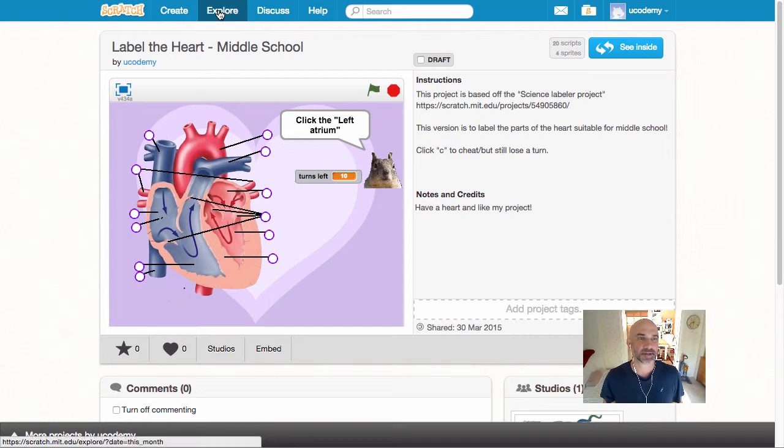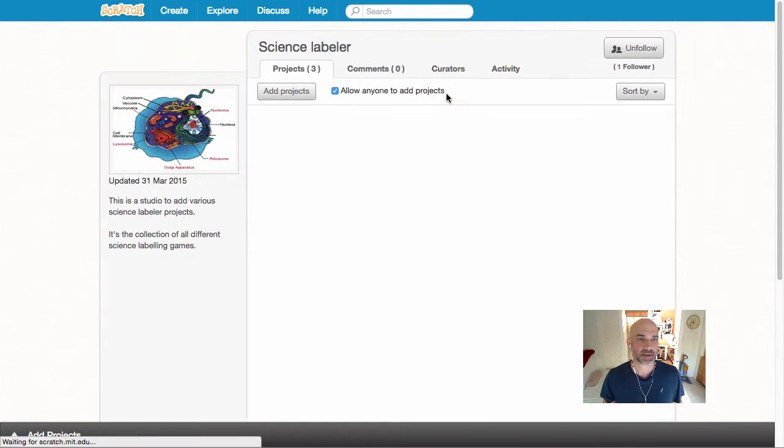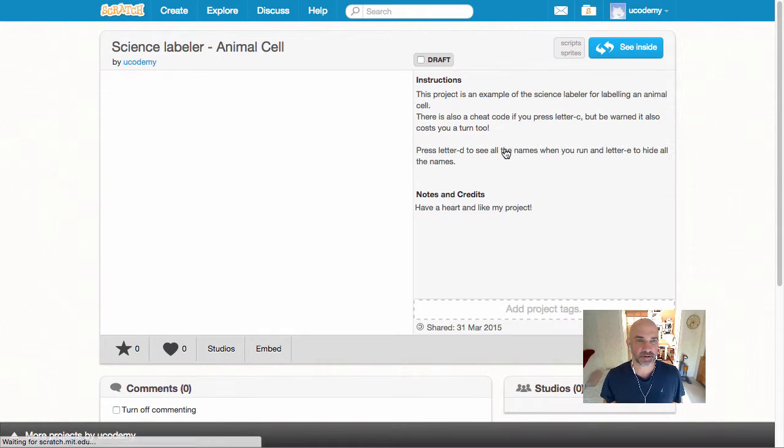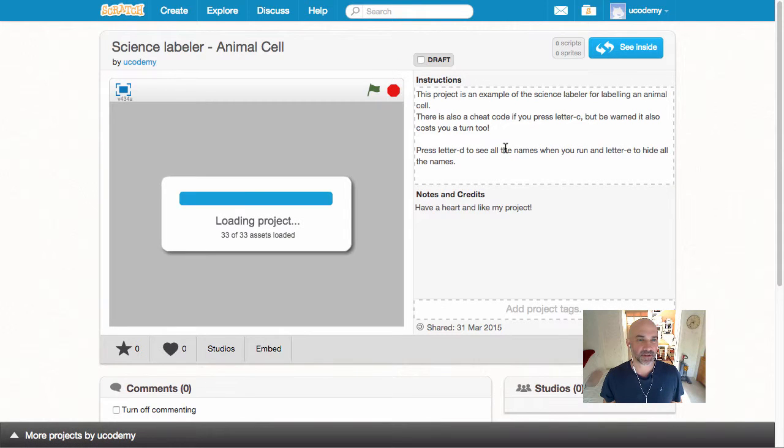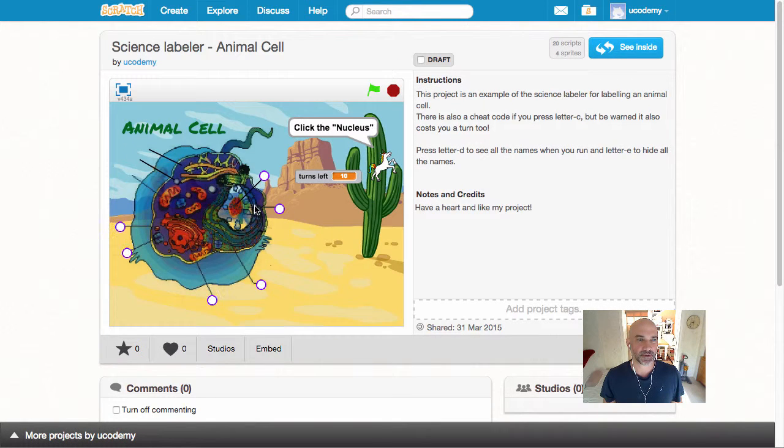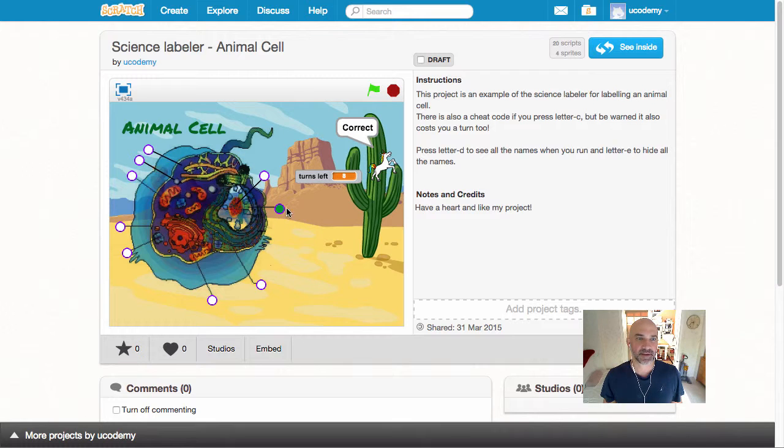I have one more that I'd like to show you just to give you an idea of different things you can do. This one's with an animal cell and you click the nucleus. It's not the right one, there it is.